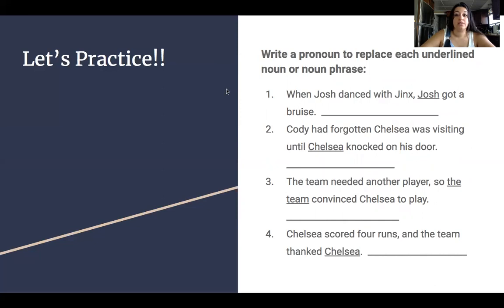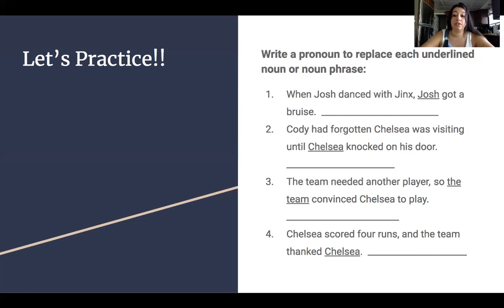Some more practice. Write a pronoun to replace each underlined noun or noun phrase. Number one: When Josh danced with Jinx, Josh got a bruise — what can we replace Josh with? Number two: Cody had forgotten Chelsea was visiting until Chelsea knocked on his door — what can we replace Chelsea with? Number three: The team needed another player, so the team convinced Chelsea to play — what can we replace the team with? Number four: Chelsea scored four runs and the team thanked Chelsea — what can we replace Chelsea with?